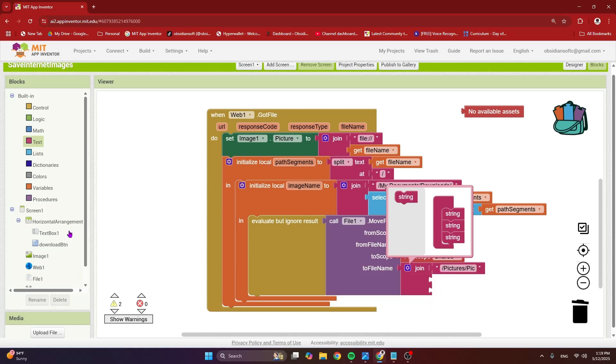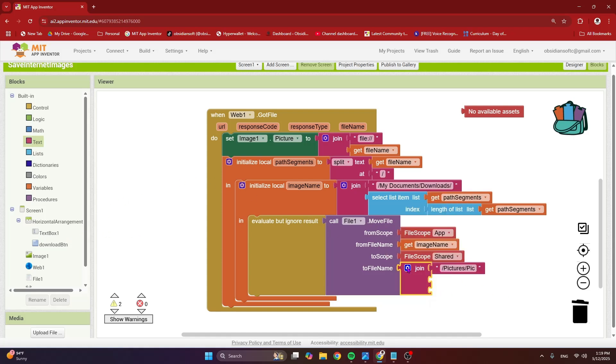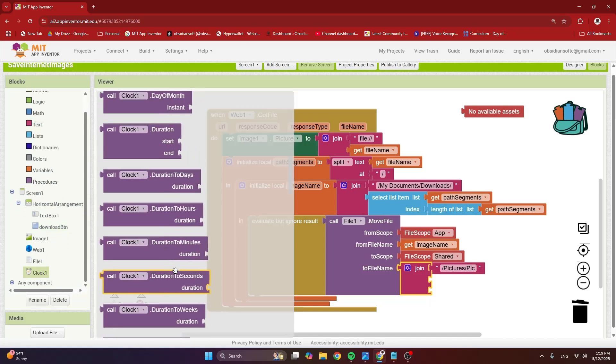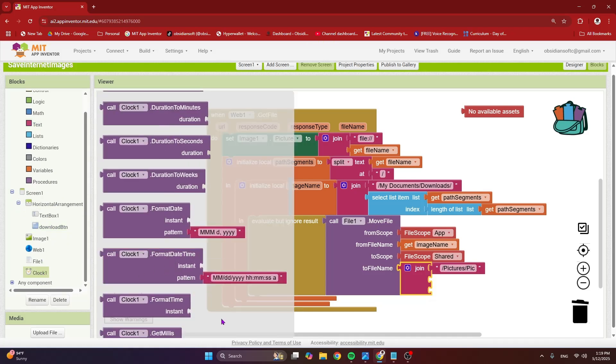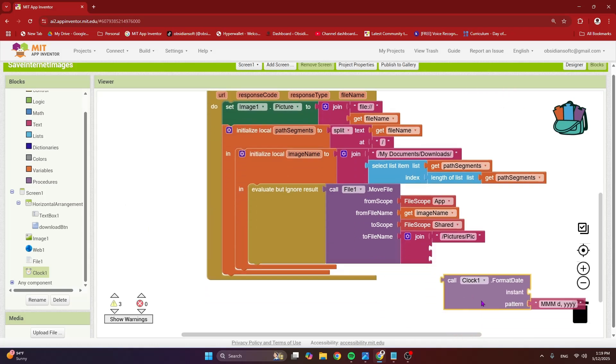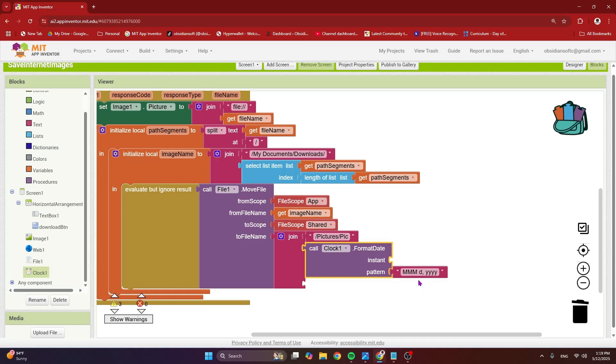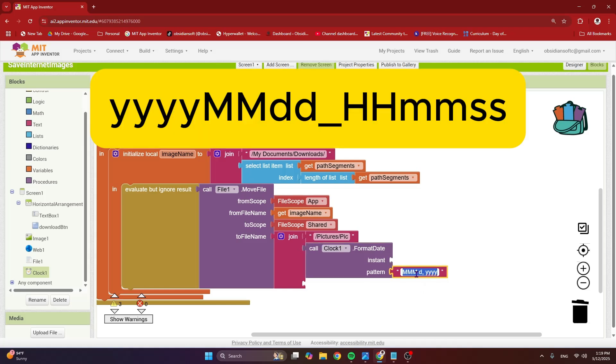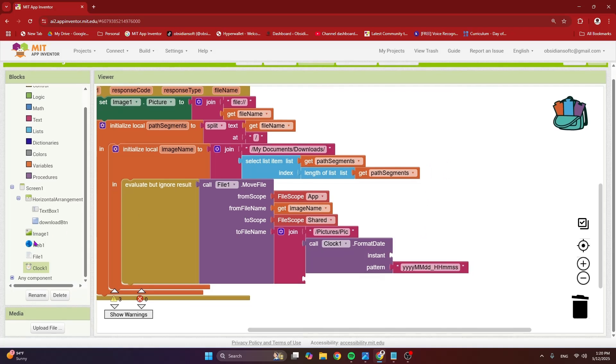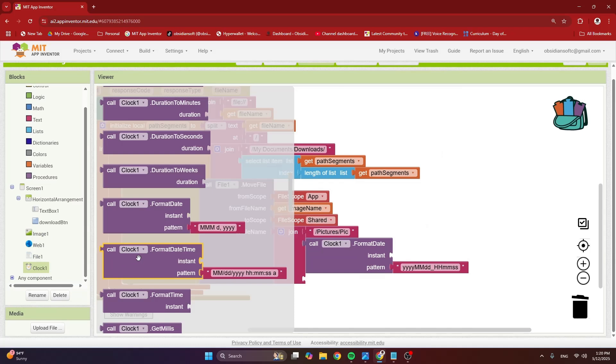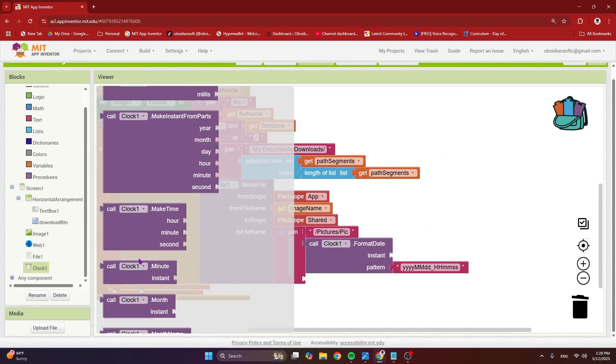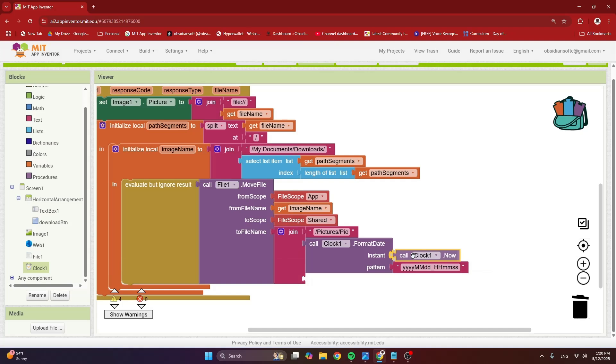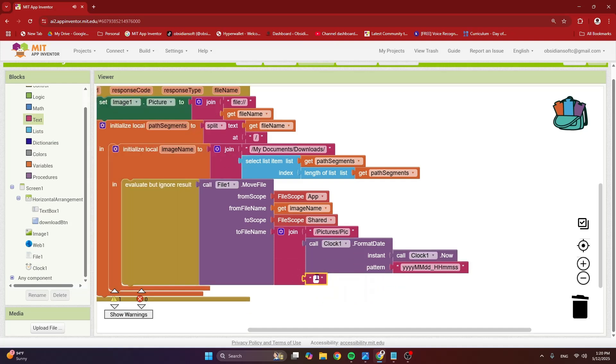Now here is our timestamp. So from clock, get this format date block. Plug this in. And this, I'm going to use this. So this is my pattern. And what is the instant? Instant is clock now. That gives us the current time. And then we format it in this way. And what is the last thing? The last thing is an empty text block that contains the file extension. So PNG.